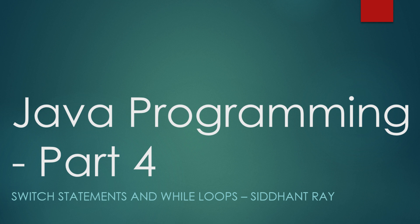Hello everyone, this is Siddhant Ray here. This is part 4 of our series of basics of Java programming. In this video, we'll be diving deeper into control flow and loops by exploring switch statements and while loops. These concepts allow your programs to handle multiple possible outcomes and repeat tasks based on conditions that aren't fixed ahead of time. Let's get started.